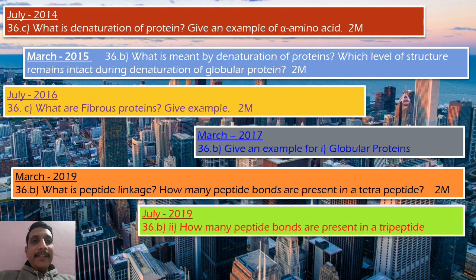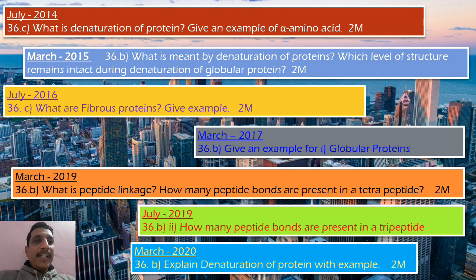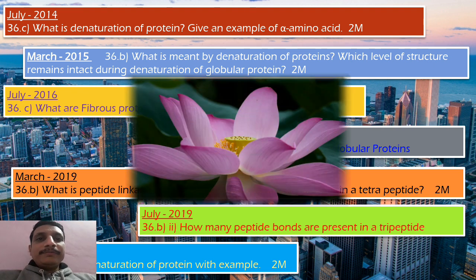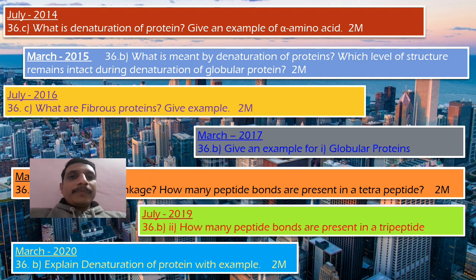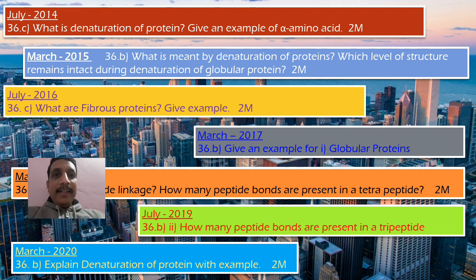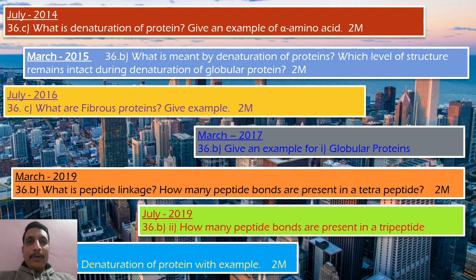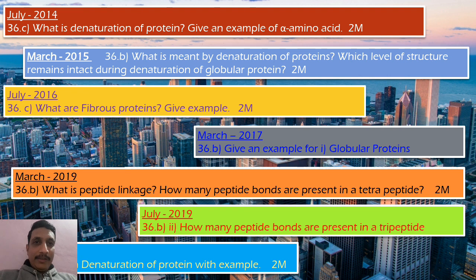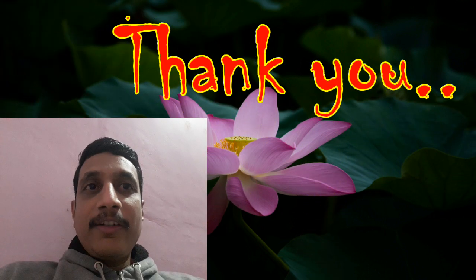July 2019 question 36B: How many peptide bonds are present in a tripeptide? Answer: 2. March 2020 question 36B: Explain denaturation of protein with an example — two marks. The denaturation concept is very important. Today competitive examination questions have not been included in the class; at the end of this chapter there will be a test on competitive examination questions. This is about today's class.